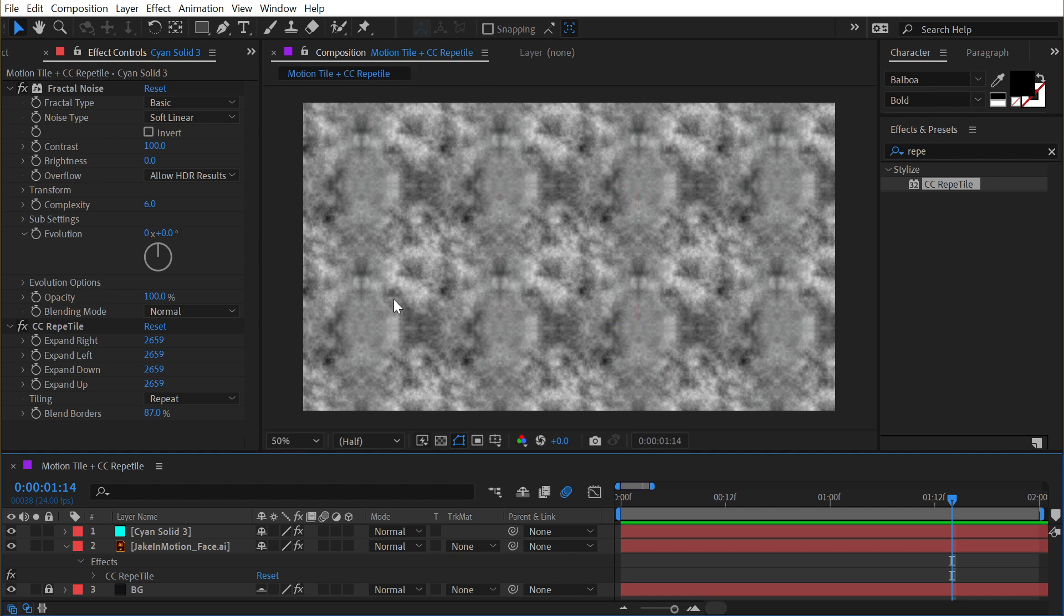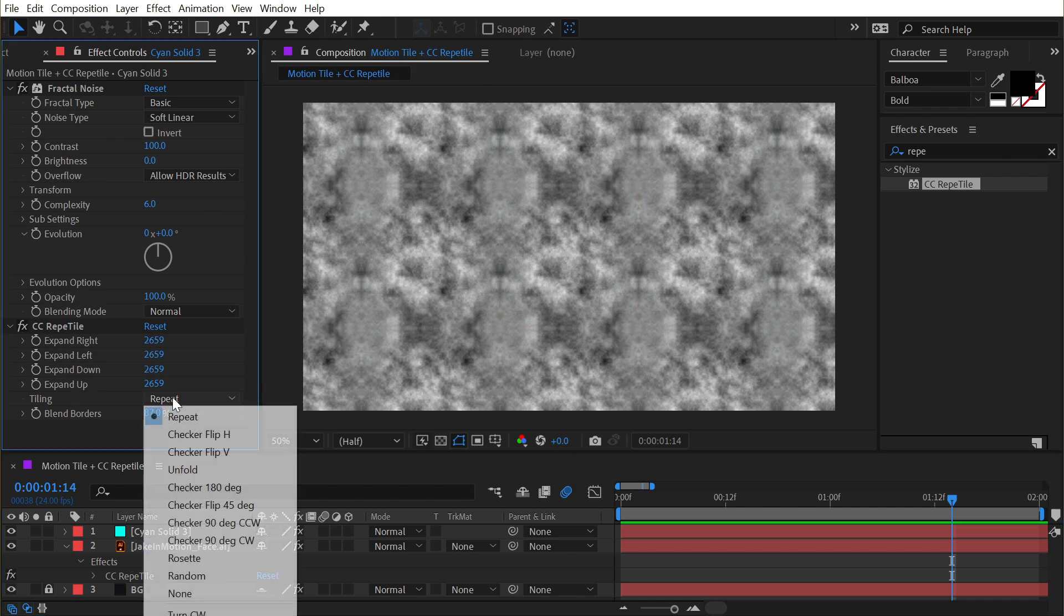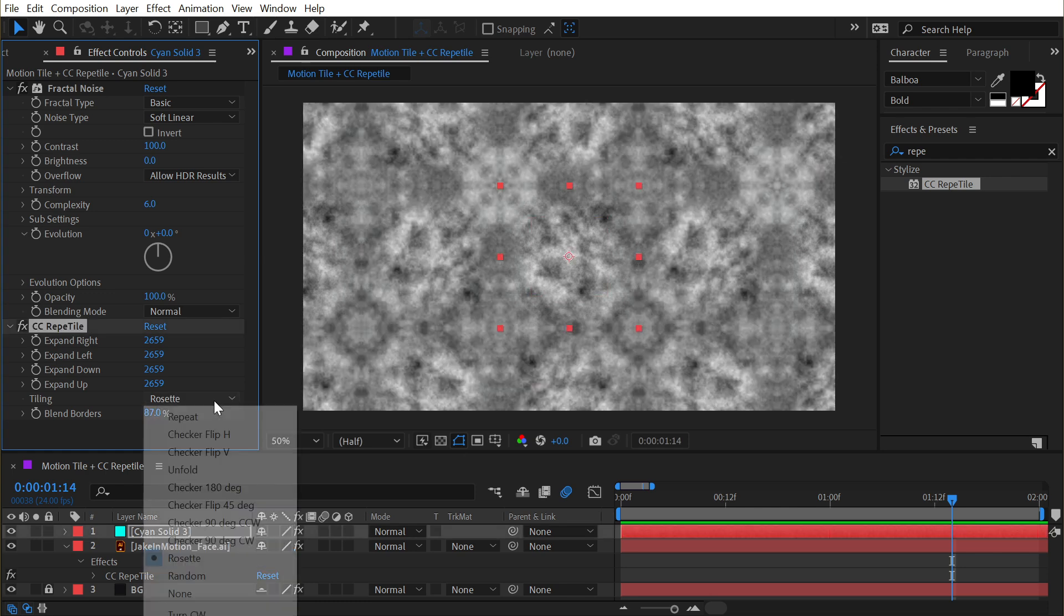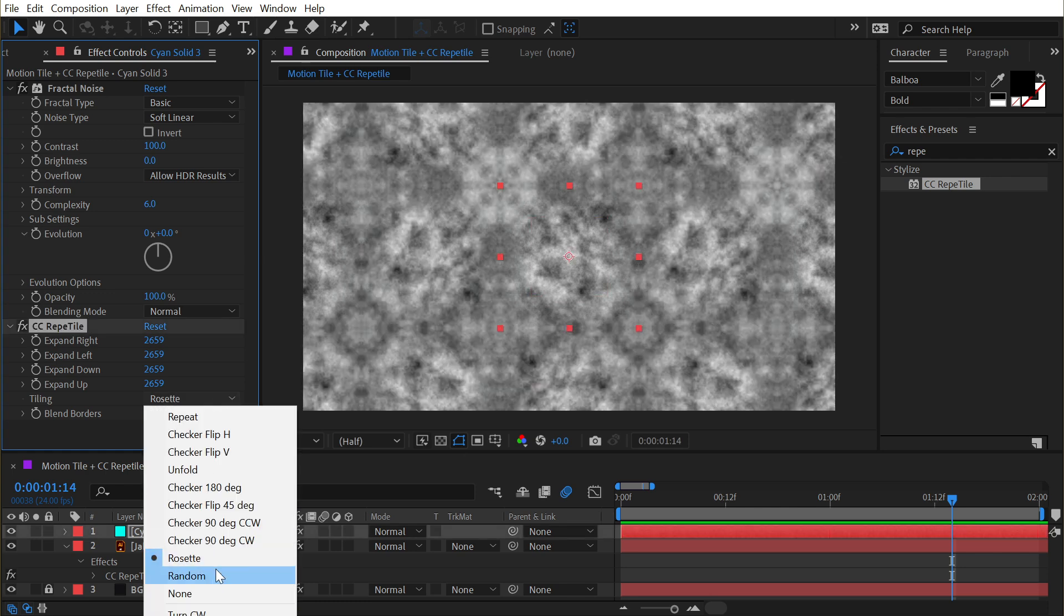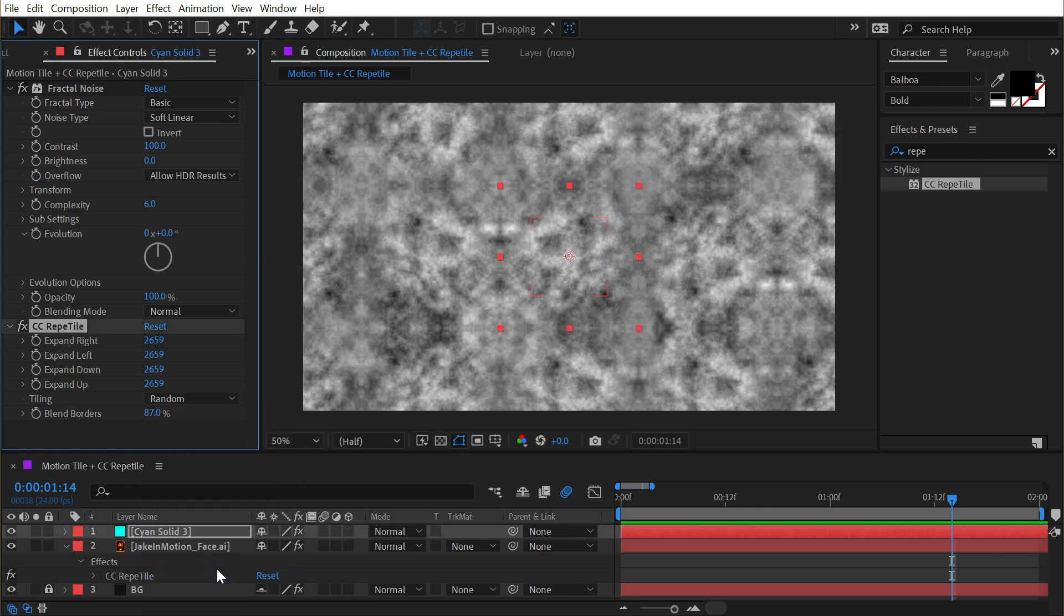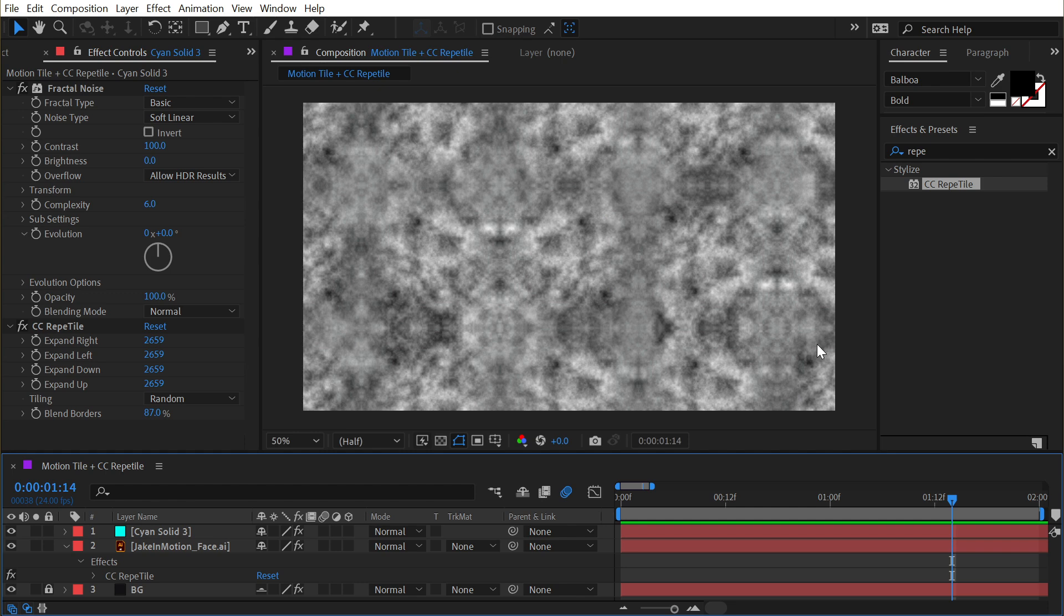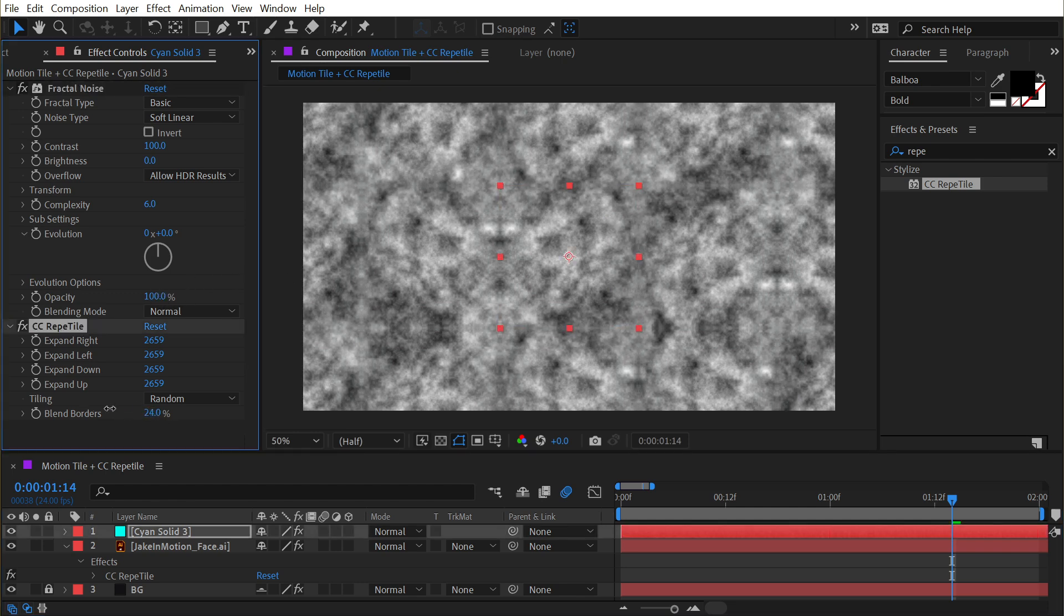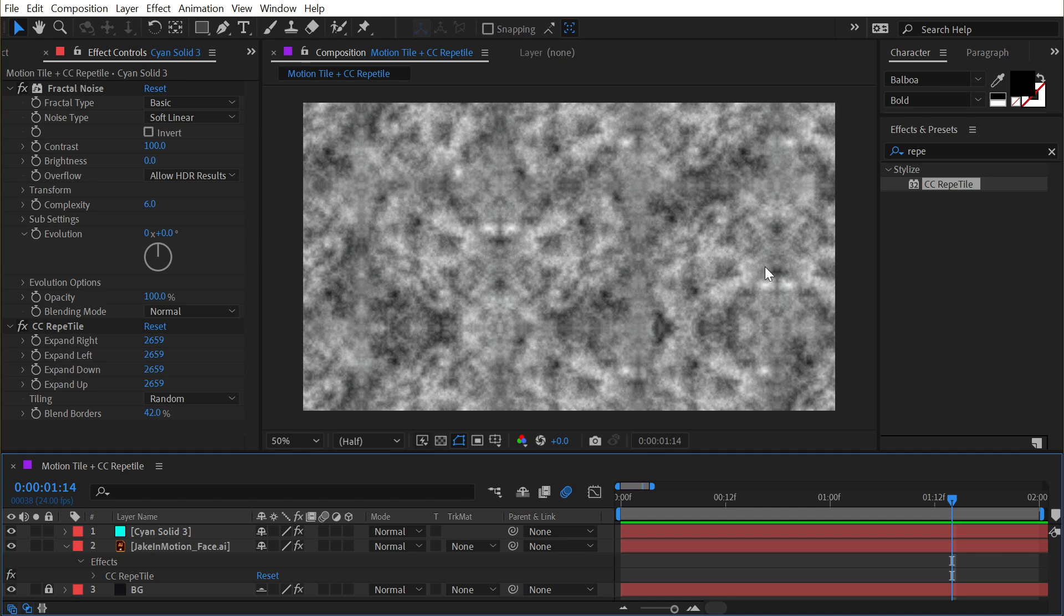Now you can obviously still see those repeating patterns, but if I change this from just repeating the tiles to say rosette, then it's a little bit more randomized. Or if I actually go to random, we're going to get something that looks a lot less uniform. I can play around with that blend borders amount to get something that looks a lot less repeated. That's everything you need to know about Motion Tile and CC Repetile.